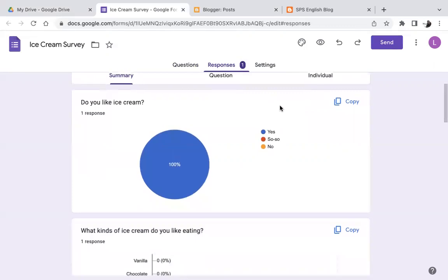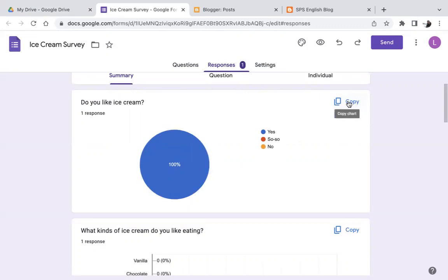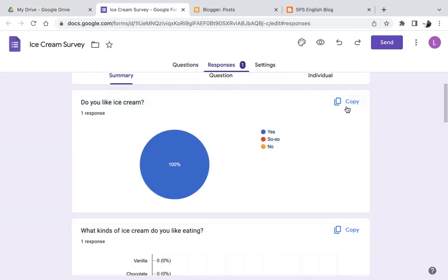And if ever you need to analyze your results or publish your results, one very easy way is you can copy results one by one. So let's say I want to publish or show the results of question number one, I could click on copy here and copy paste into a Word document or a Google document to share those results.